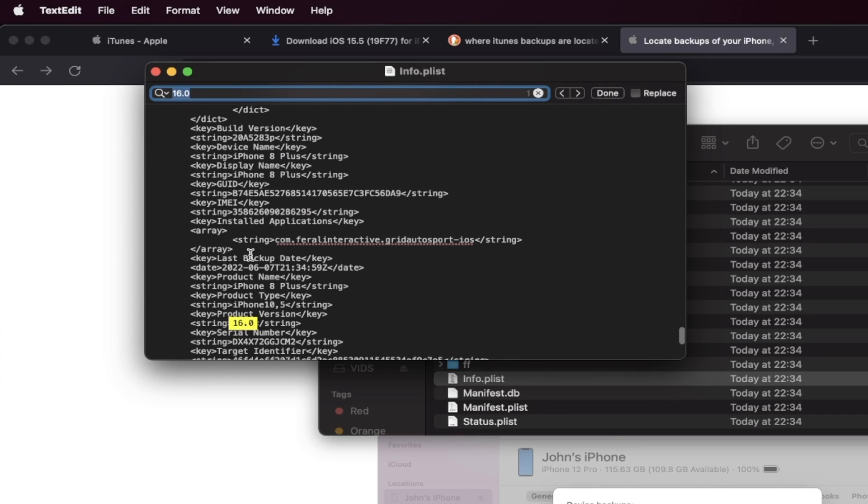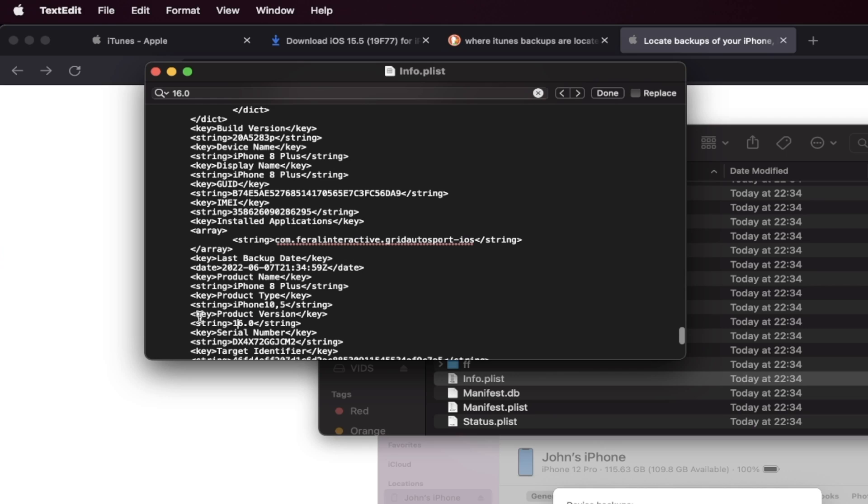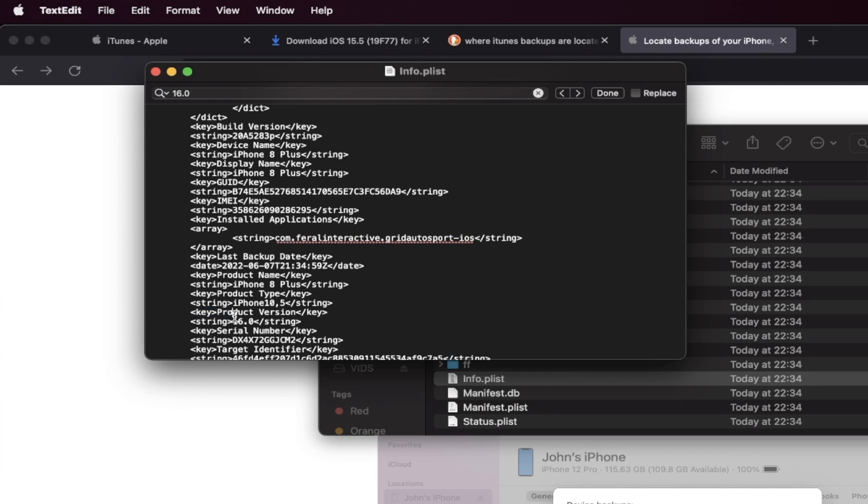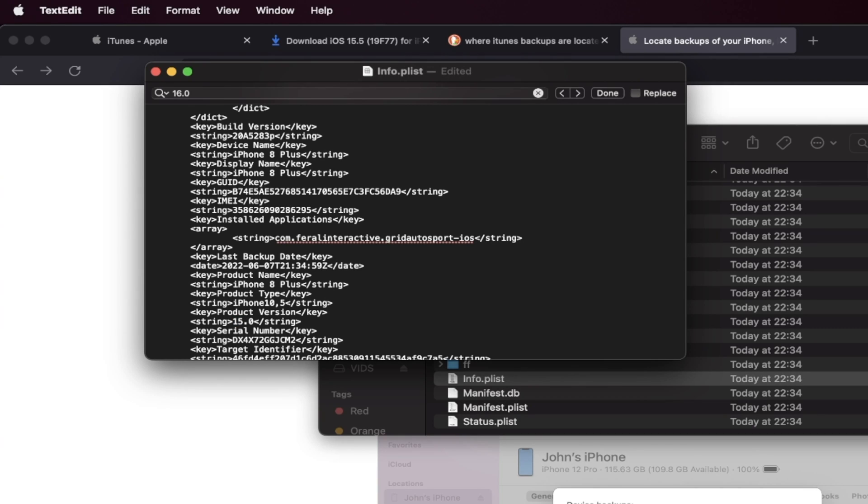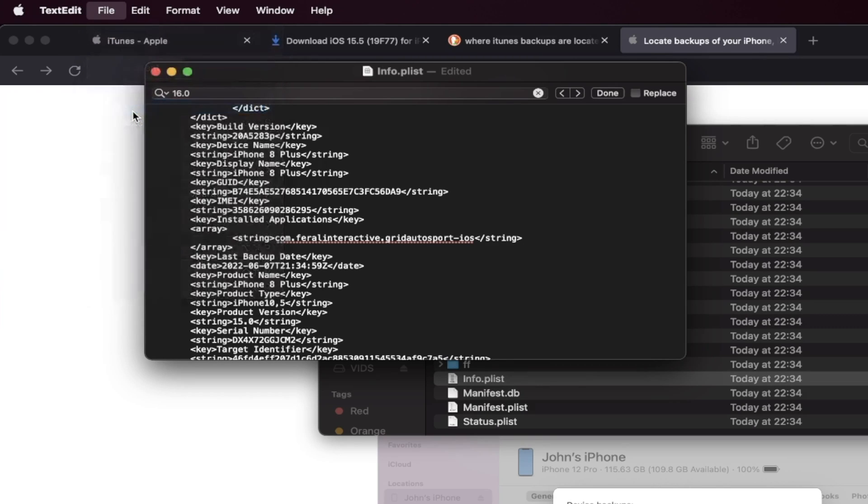And you just want to search up for 16.0. And then you're going to click on enter. And you're going to see here, product version 16.0. You may not see the product version, but you should be brought to 16.0 at the very least. And you're going to change this to 15.0. Just like that. Okay. And once you've done this, click on the file and then click on save.